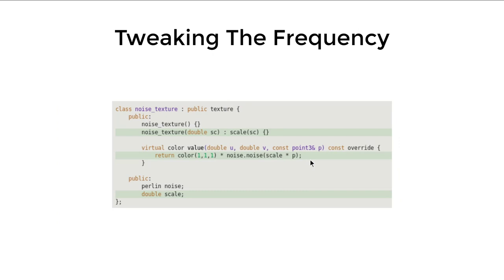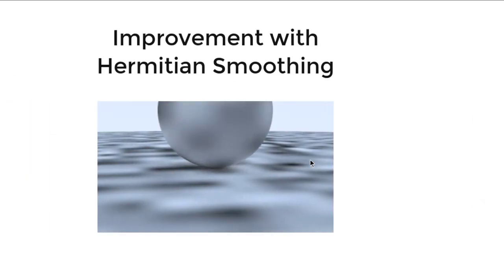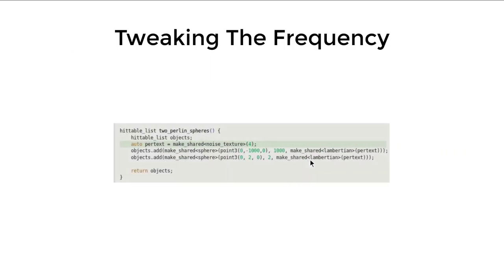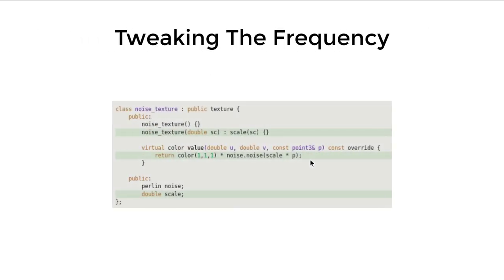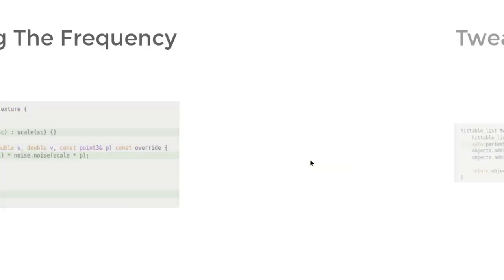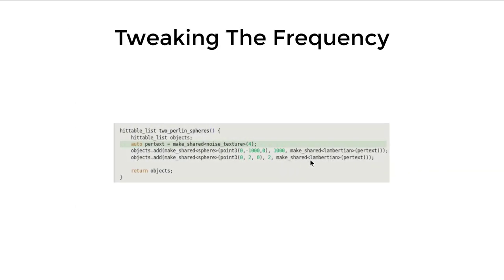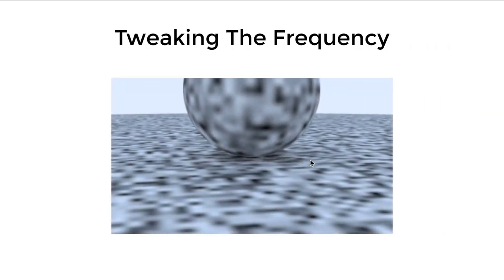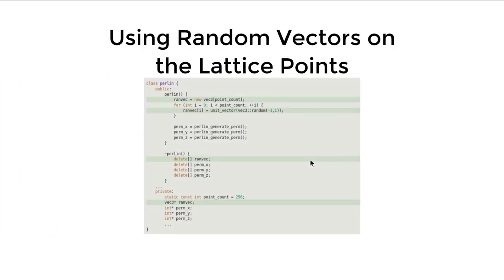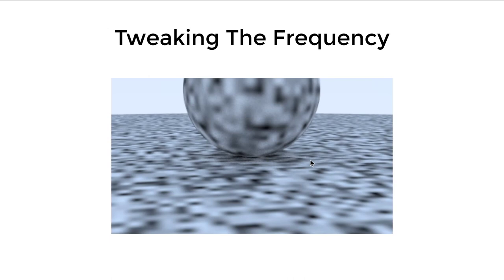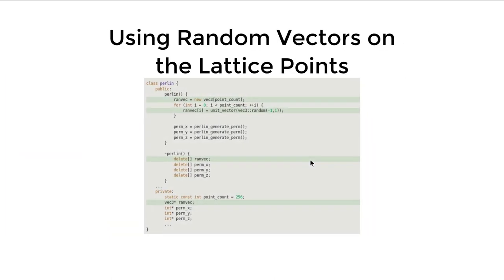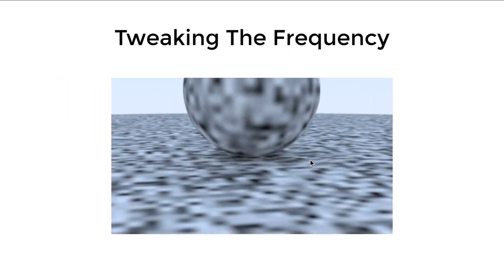The next step is tweaking the frequency of our noise because the frequency of the previous noise is too small. We want to adjust them inside the noise texture function, so we add another scale data member into our noise texture so we can adjust them when we construct the noise texture. Then when we create a noise texture in our two Perlin sphere scene, we just pass four as a frequency, and then we get much better results.